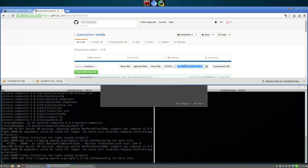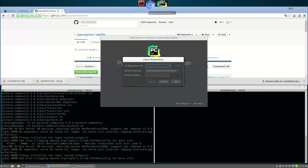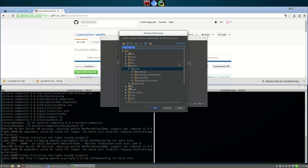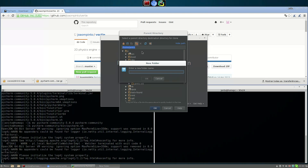Let's navigate to the URL and paste it here for PyCharm. There are no existing PyCharm projects, so let's create one. Let's go here to the PyCharm menu.